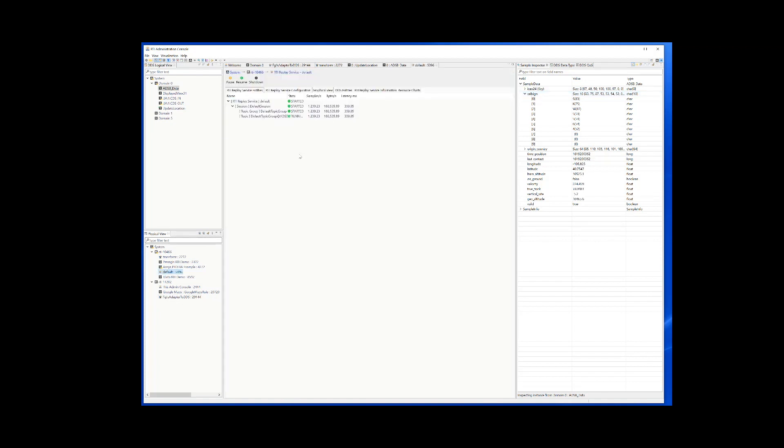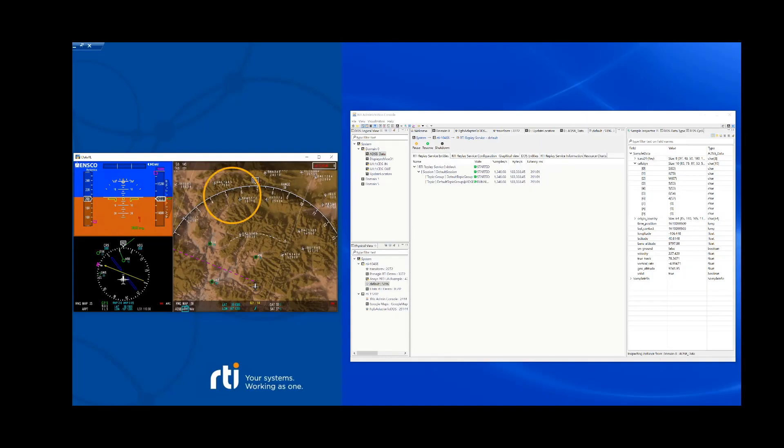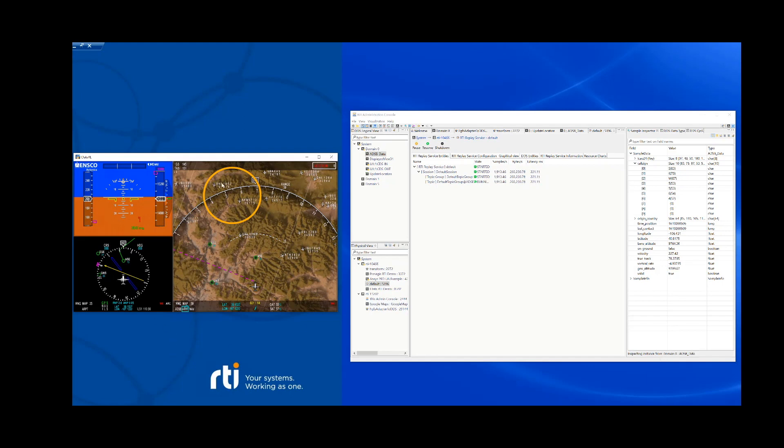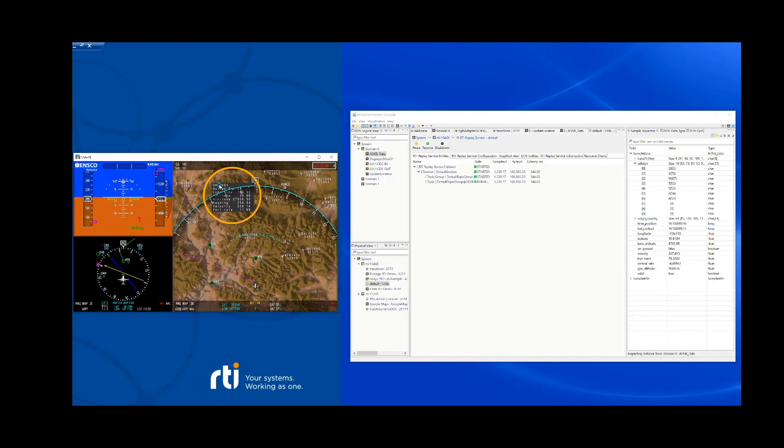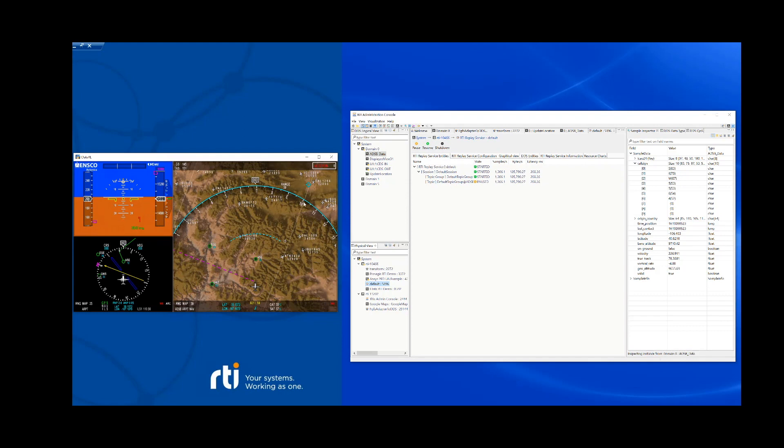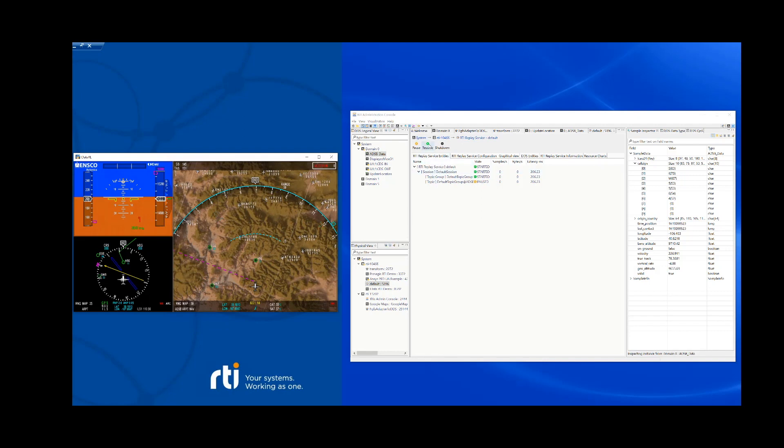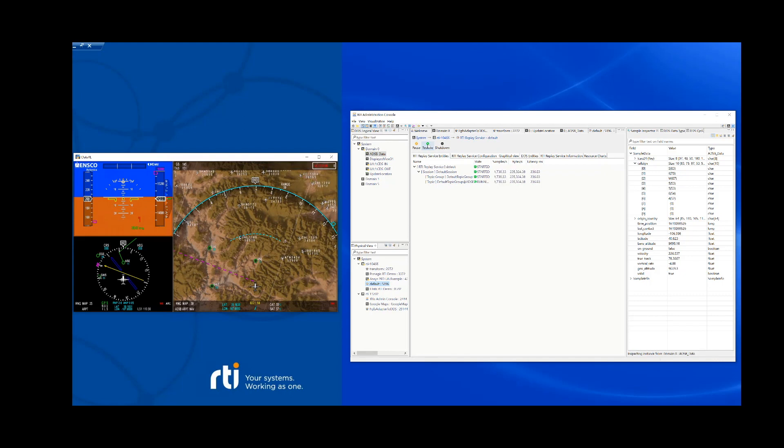Here shows the replay service, the different entities. And we can also have a look at the configuration. As we can see right now, the data is being updated on the ENSCO map. You will see that the values are changing of the different planes that are simulated being in the surrounding area. What I can do is I can actually stop now the replay service. And you will notice that the data is no longer updating. Now I can go back and resume it. And the moment I resume the replay, data will be updated again.